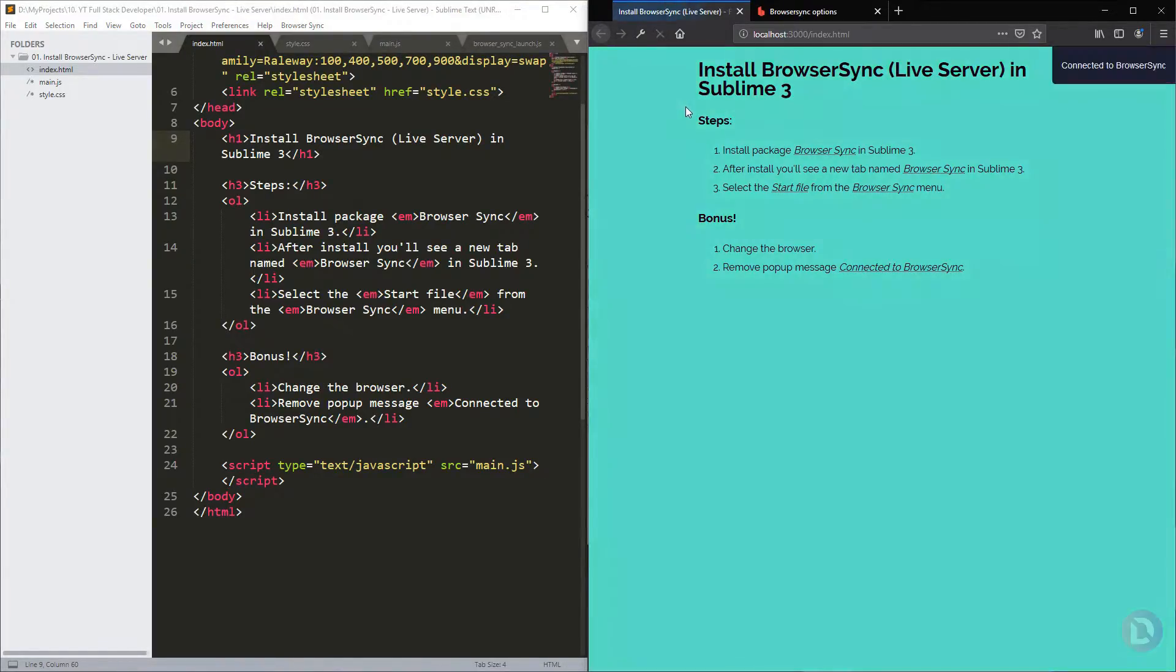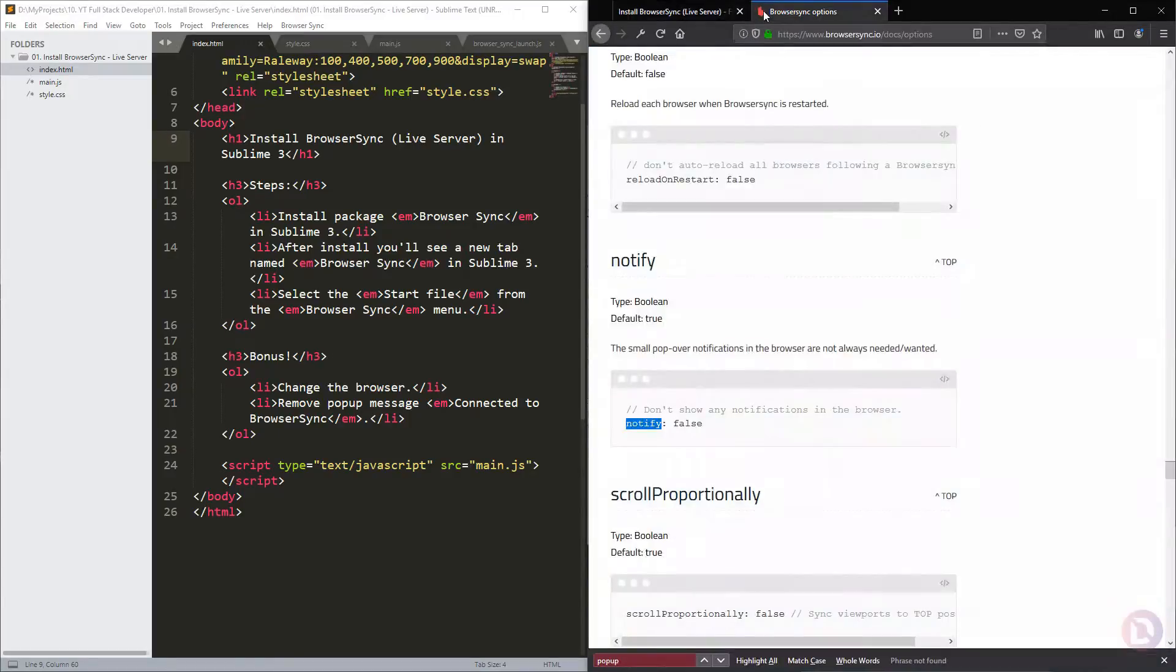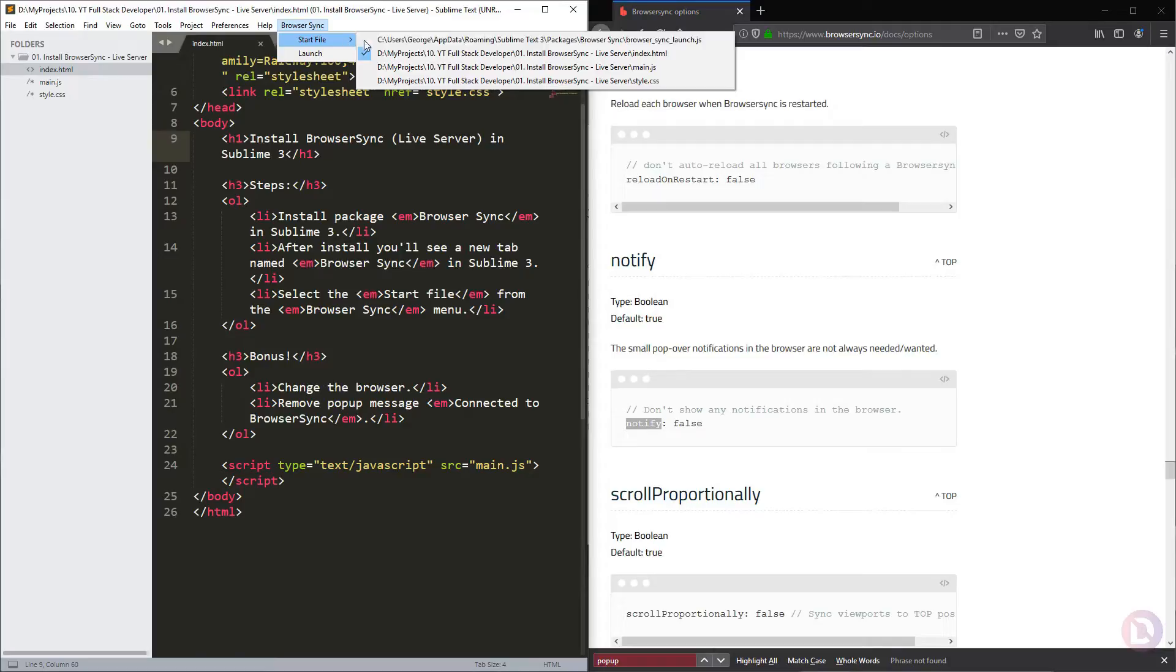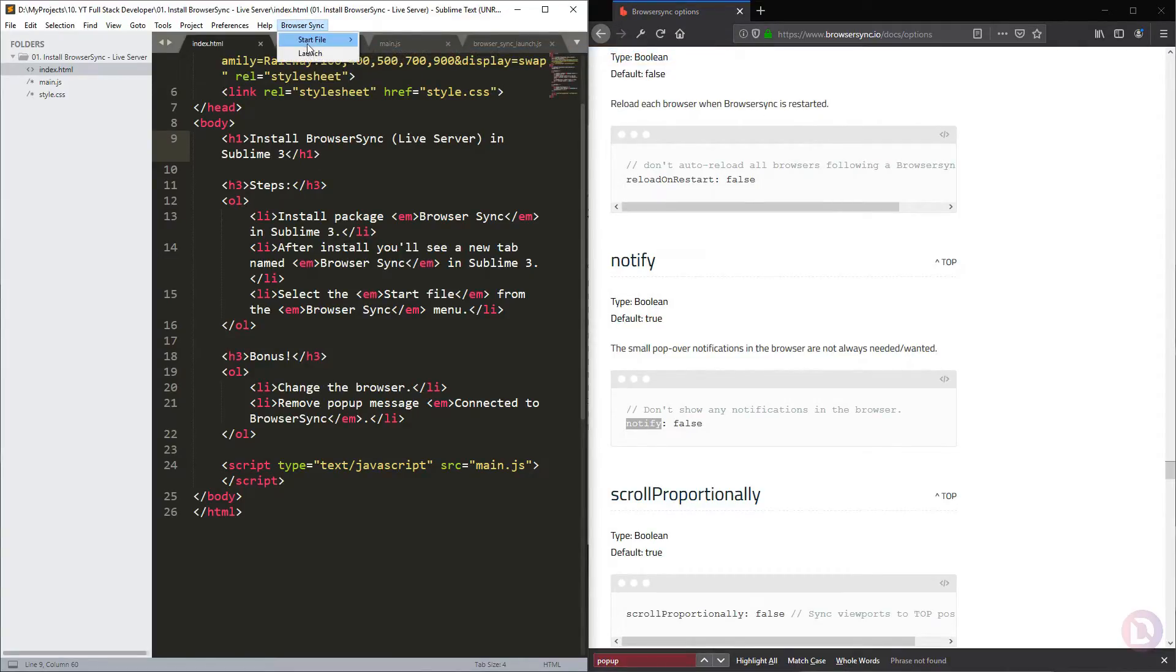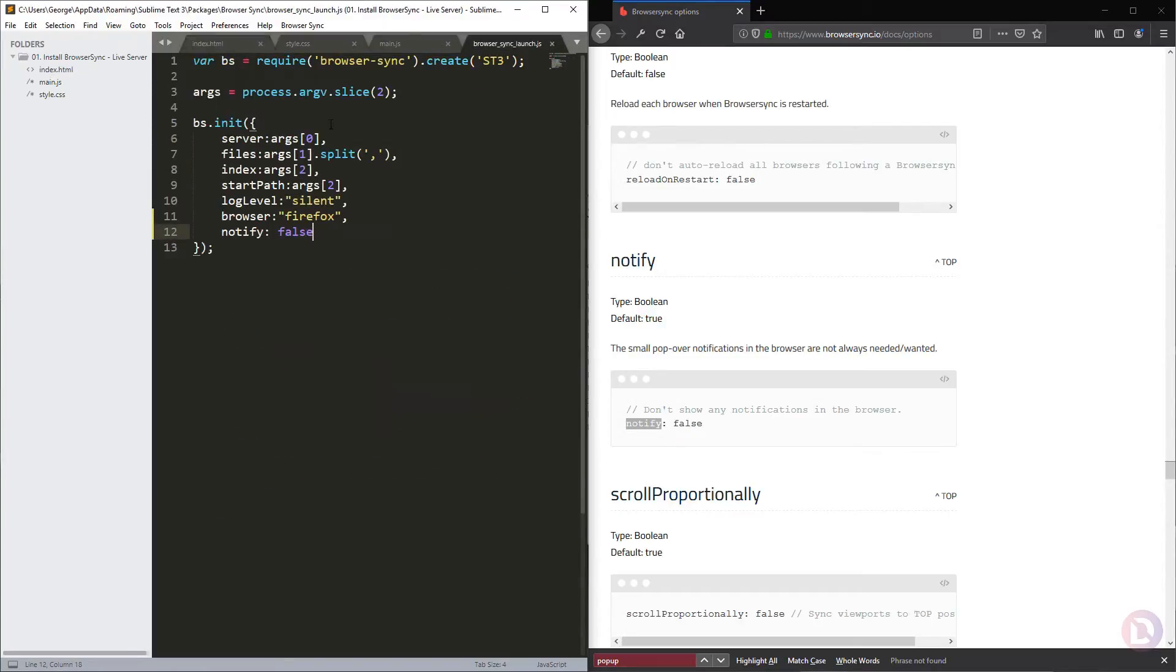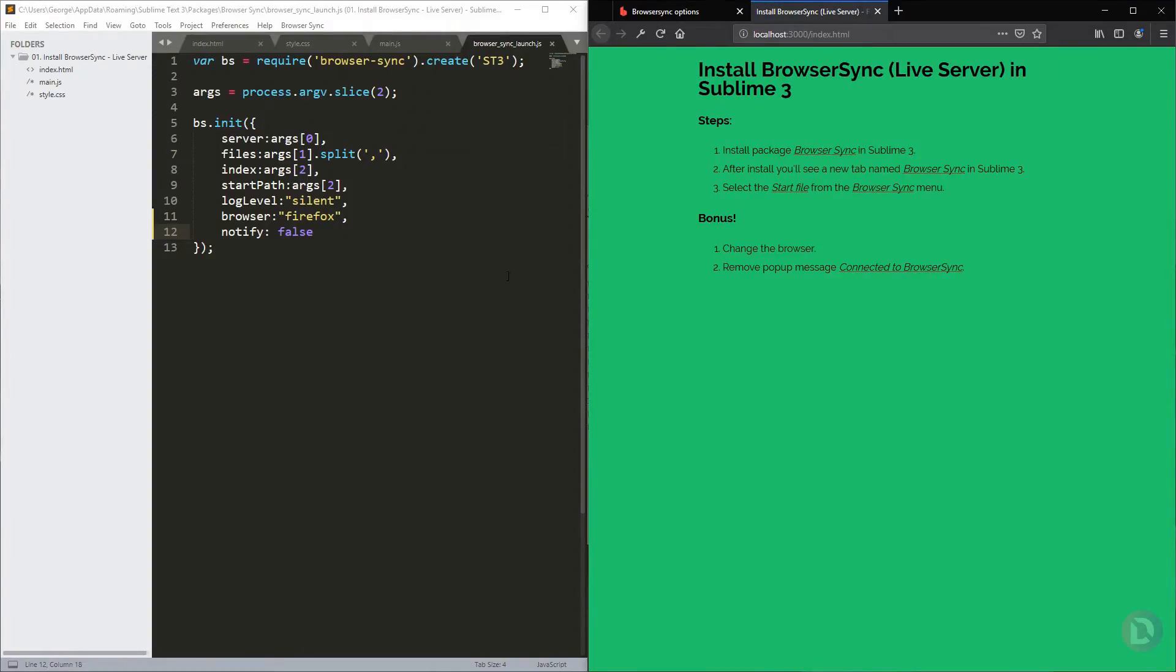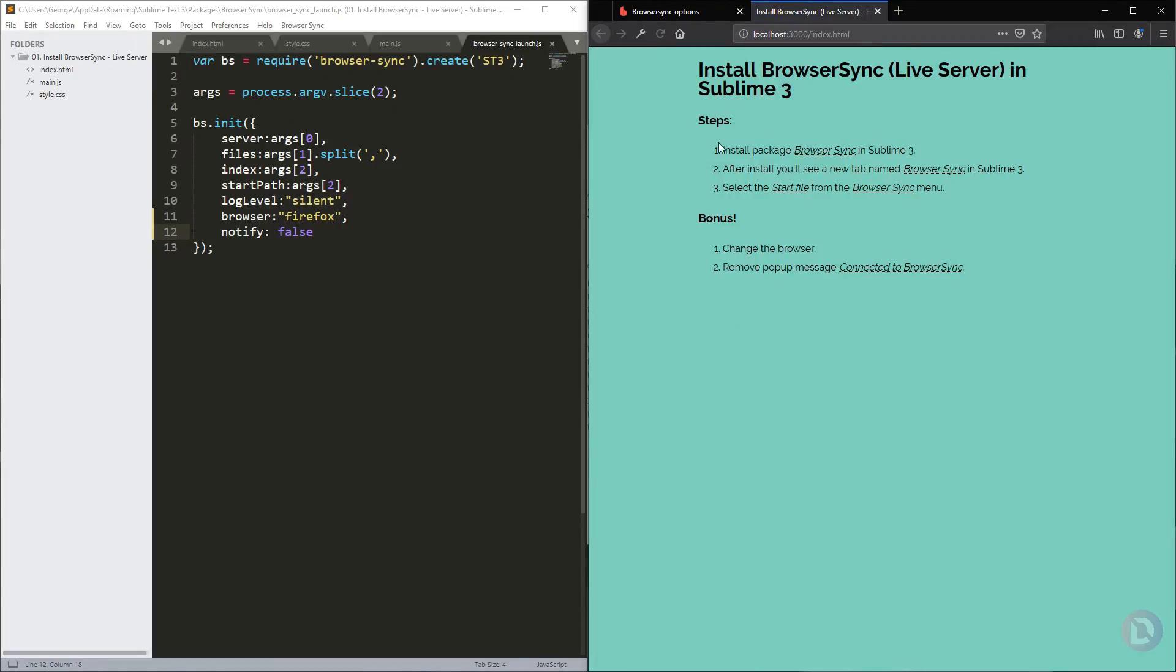I think you need to open again the tab for this. Start index, launch. Because you need to reload this file when you open the file again. If you hit Refresh now, you will see we don't have anymore that popup. Thank you for watching.